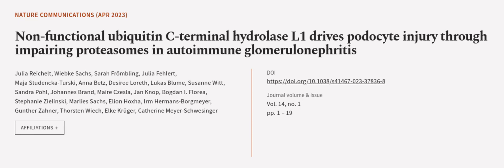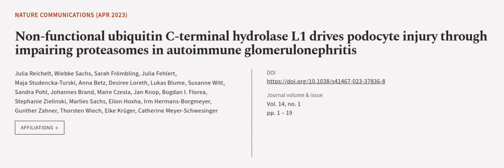This article was authored by Julia Reichelt, Wiebke Sachs, Sarah Frumbelling, and others.